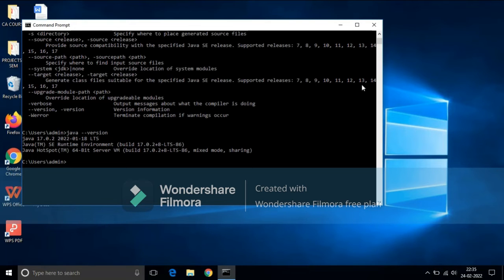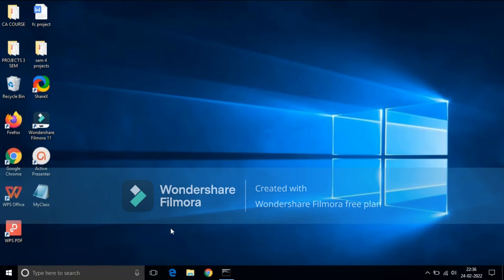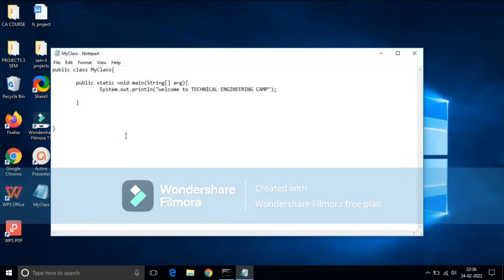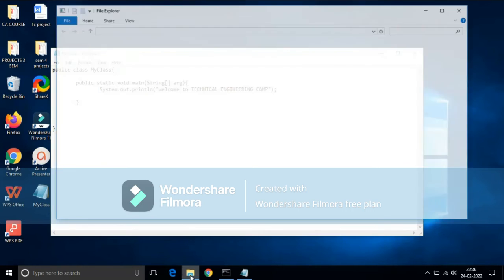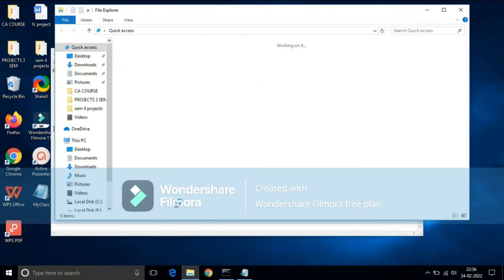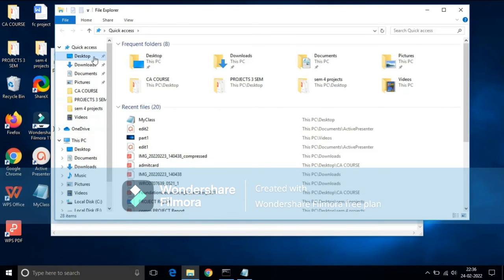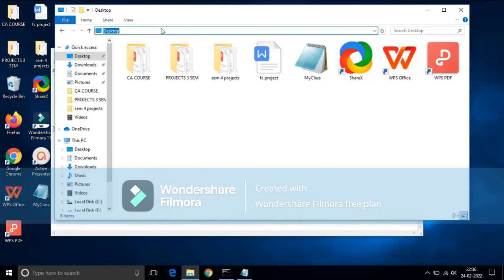Now I am going to run a Java program, so I have already created a file, a program, so I will be running this file now. To run this file, we need to get the path of this file. So I have saved this file in desktop, so I will copy this path by pressing Ctrl+C and open cmd.